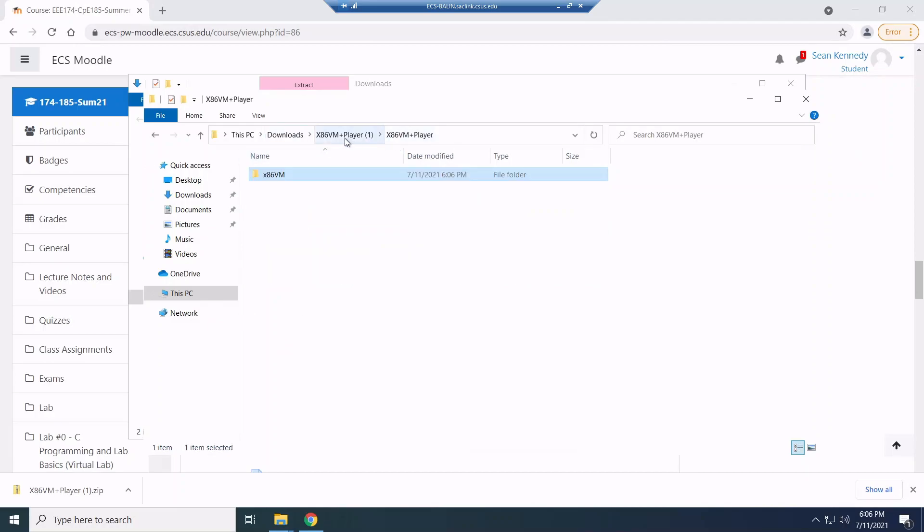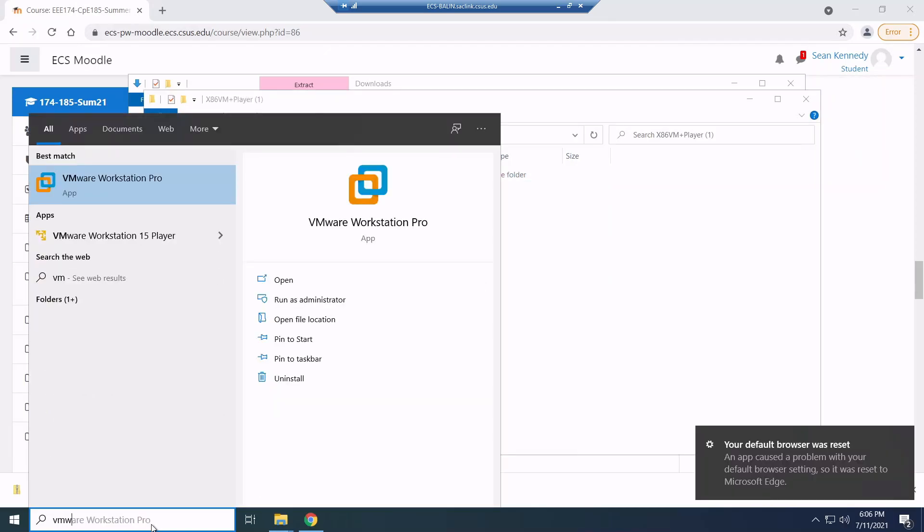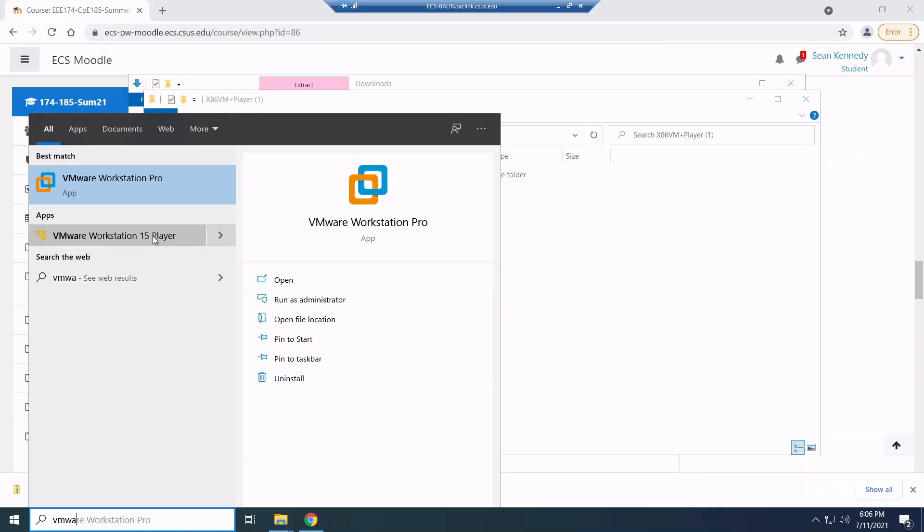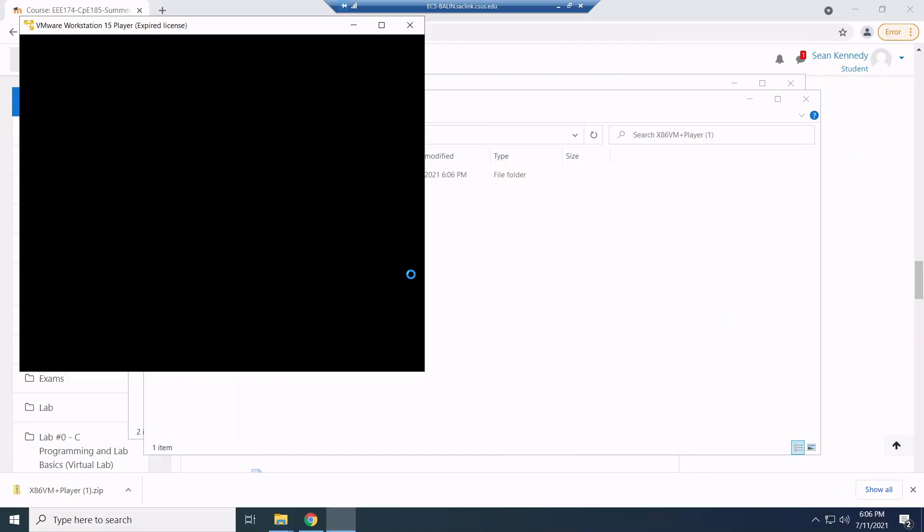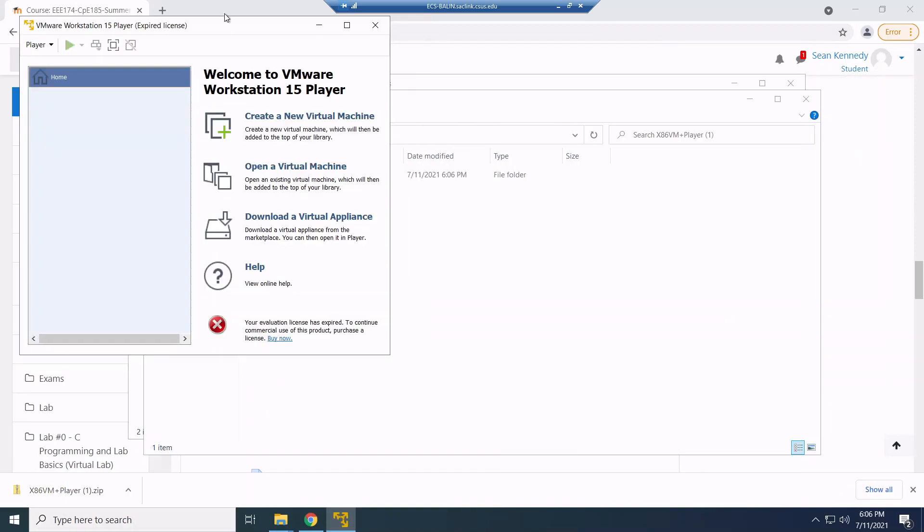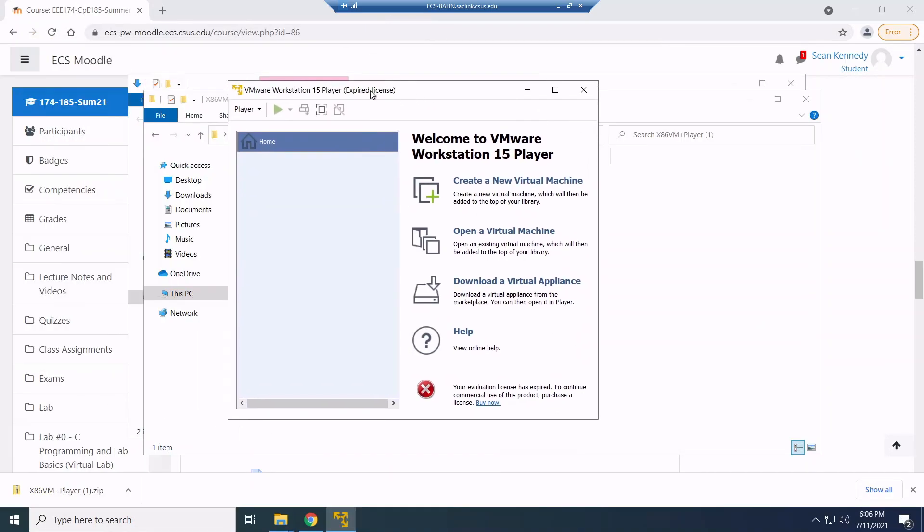So now what I want to do is I want to run my virtual machine player. So this is the piece of software. So here I'm going to go to VMware Workstation 15 player. And I want to open up that. Now from here, it'll say expired license, but it's okay.